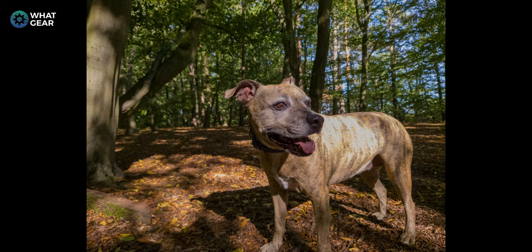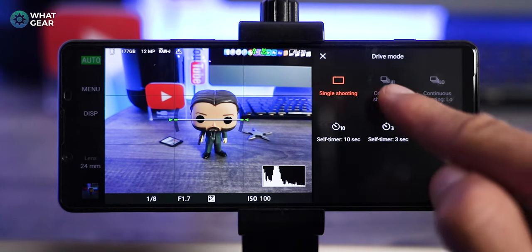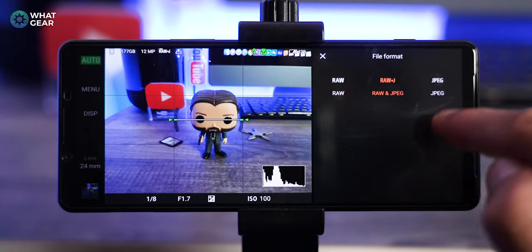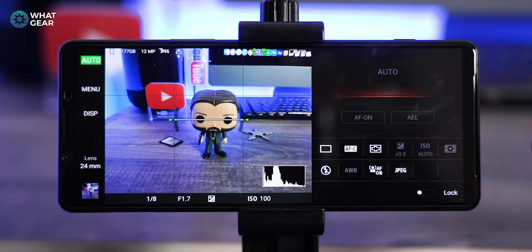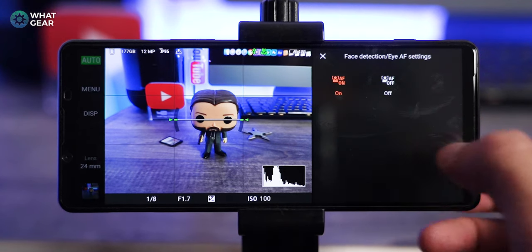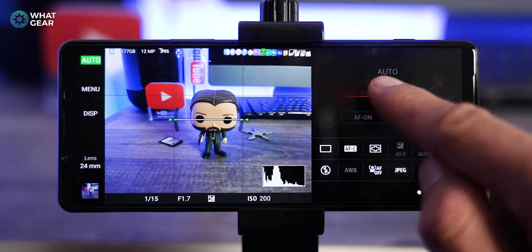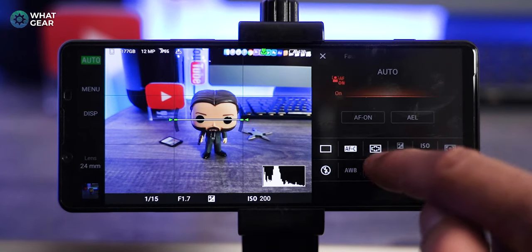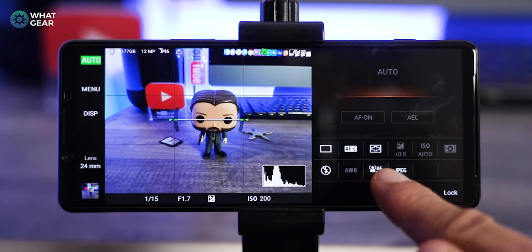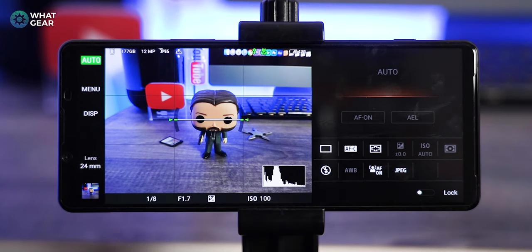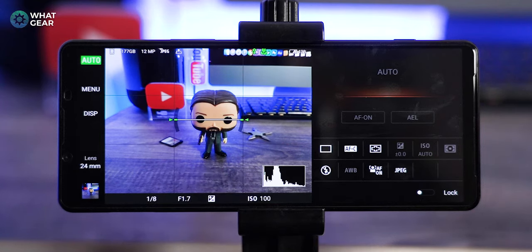A couple of side notes: you cannot use the continuous auto focus shooting if you're in RAW — you have to be in JPEG, because of the file sizes. Another feature in the Photo Pro app that you don't get in the standard app is the ability to toggle face and eye auto tracking on and off. The only time you'd want to turn this off is when you're not taking photos of people or pets — for example, if you've set up a beautiful landscape shot and somebody walks past, you don't want the phone tracking that person instead of your scenery.